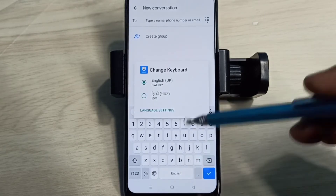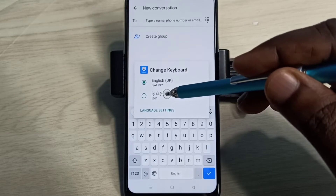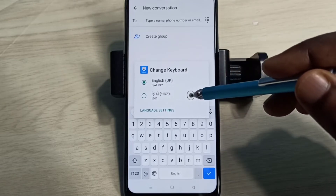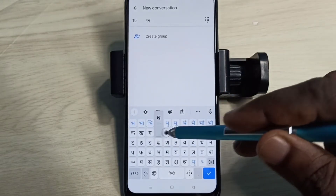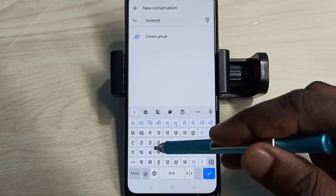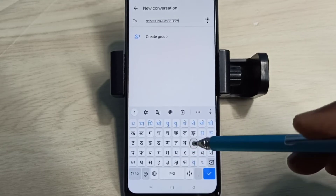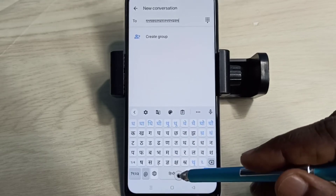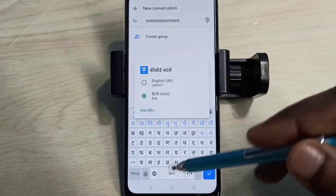Now we can see the newly added language here. The keyboard has changed to Hindi. Now we can type in Hindi. So if you want to delete this newly added language,